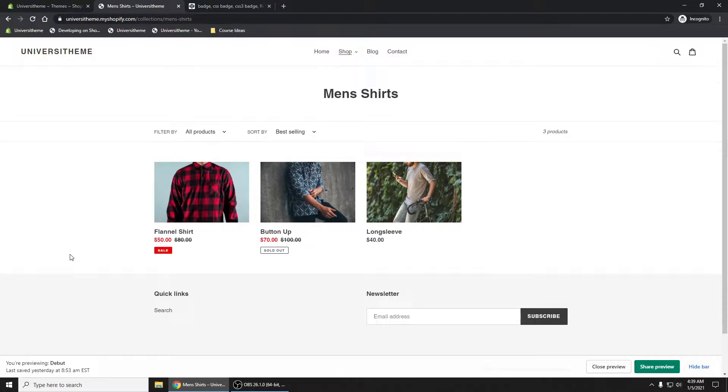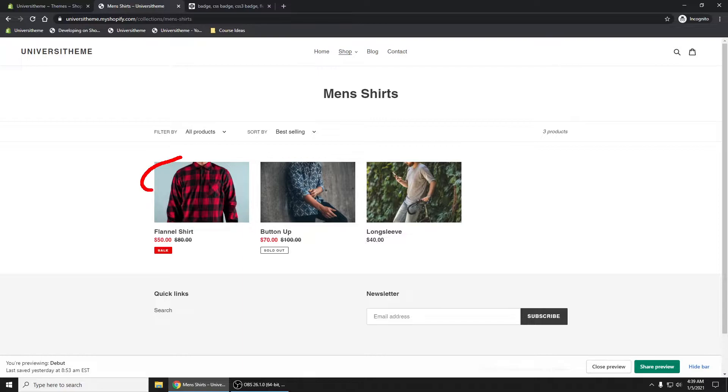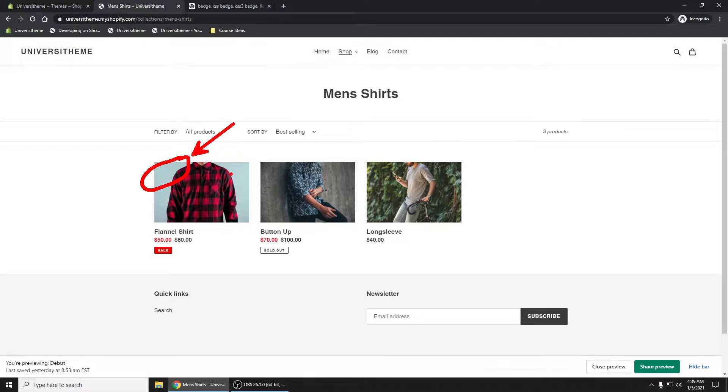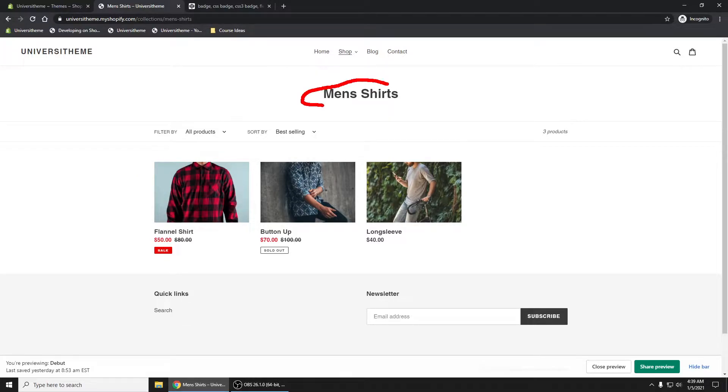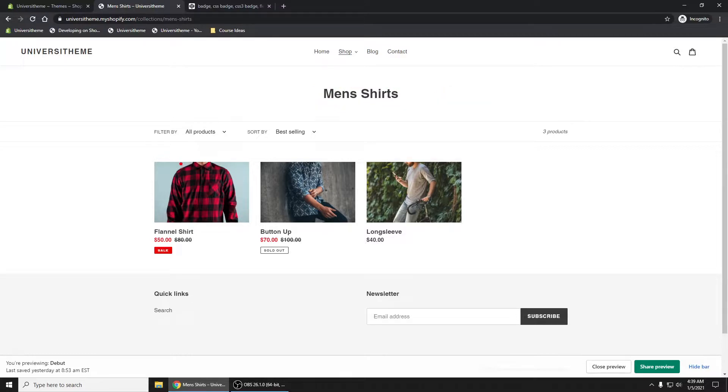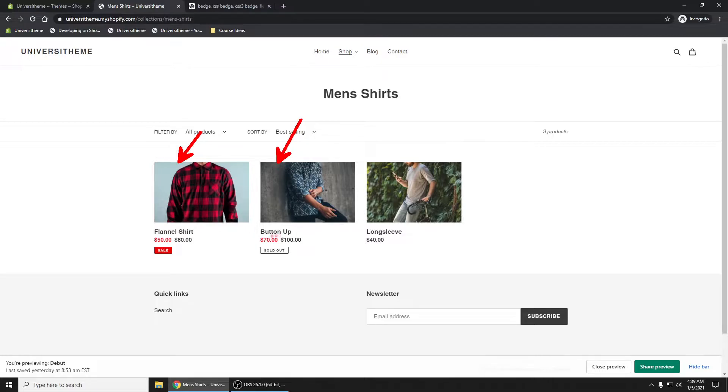In this video I'm going to show you how to add a little for sale badge in the upper left hand corner of your product images. When you're looking at a collection, like the men's shirts collection, I want to see a for sale or even a sold out banner right here.